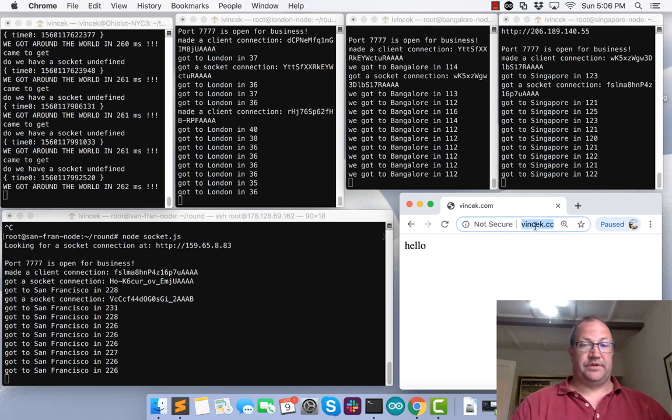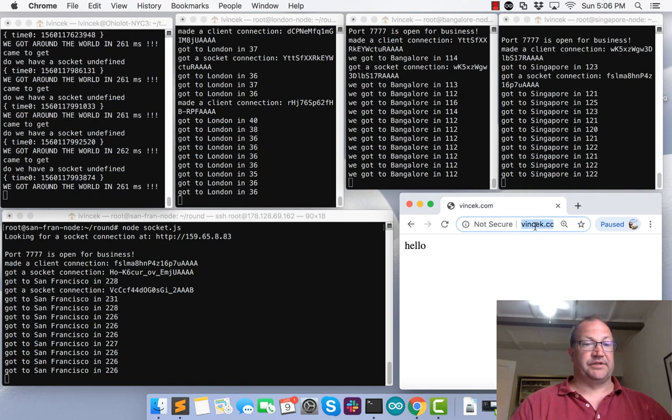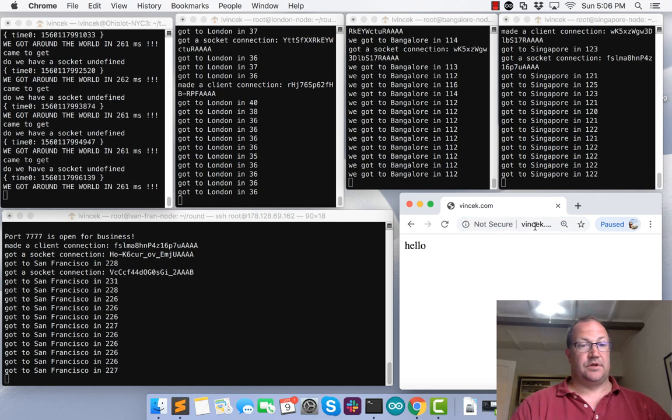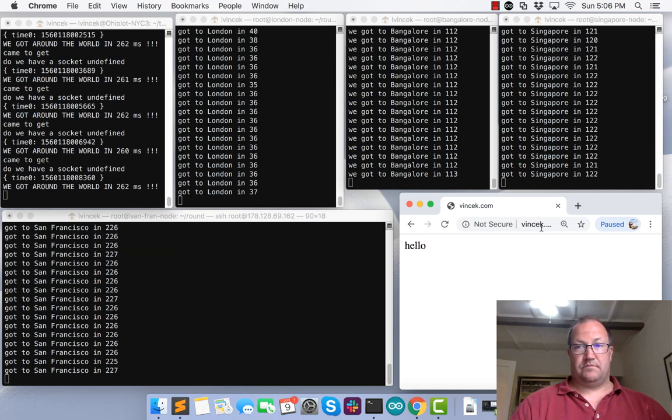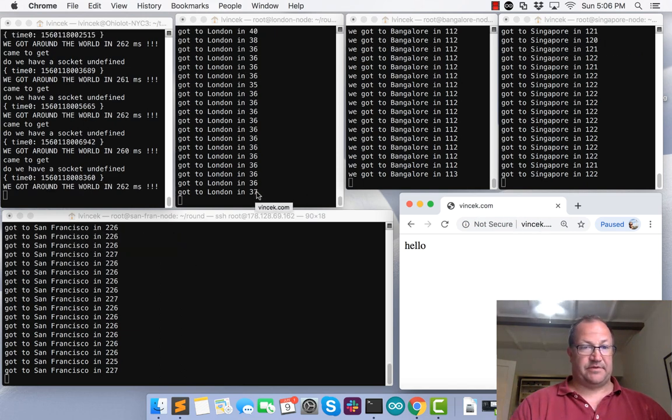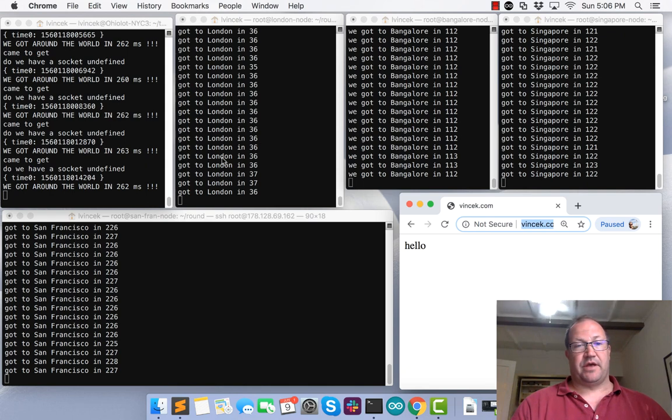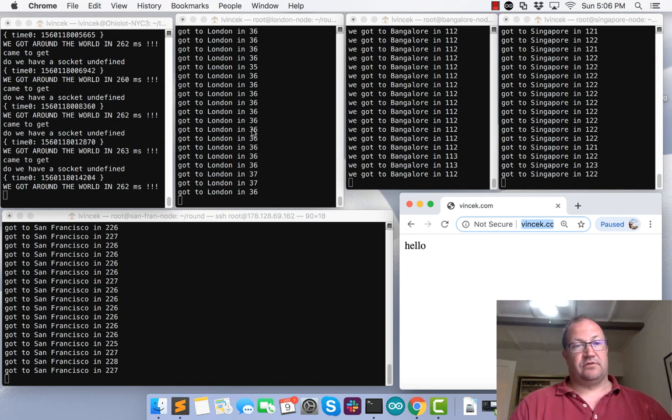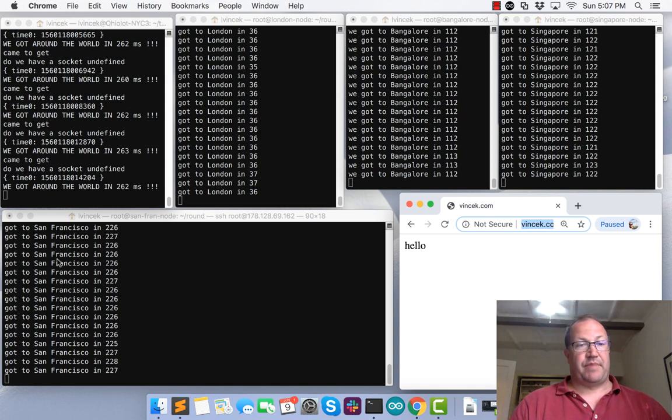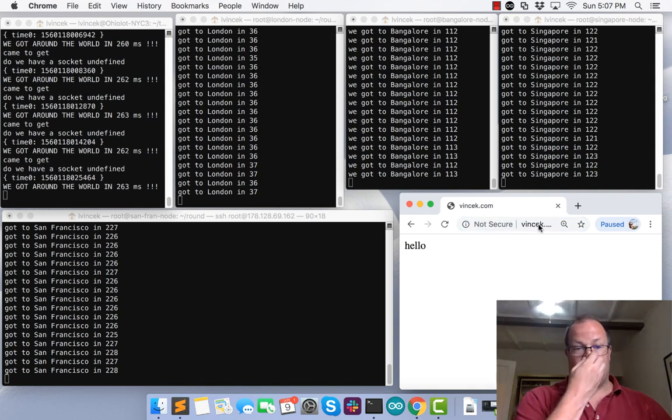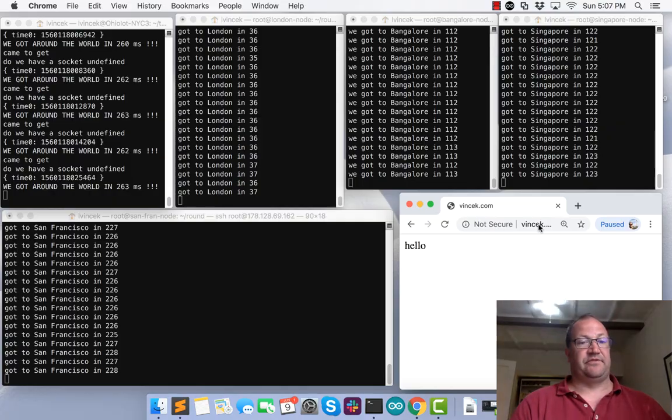We're going around the world in 260 milliseconds, basically. Look at the consistency. You see it's not exactly the same each time. There's a 37 instead of a 36. We're actually hitting these routes, so we're going to New York, London, India, Singapore, back to the U.S. and across the country, and we're doing all of that in 263 milliseconds.